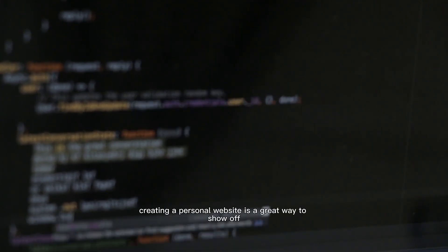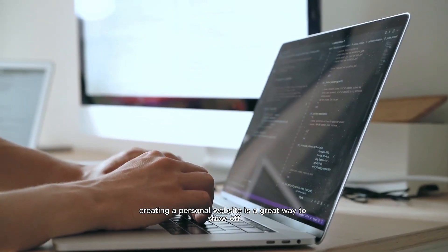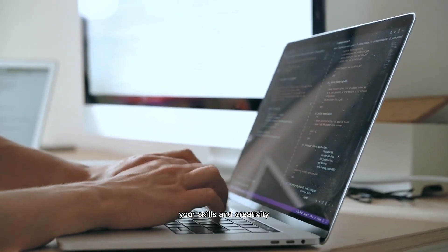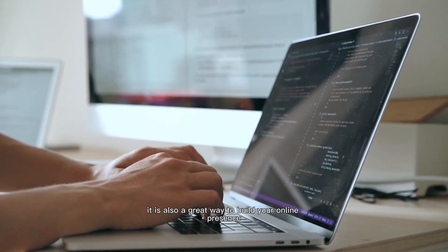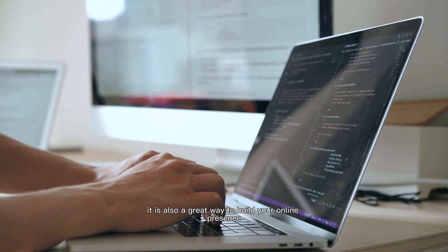Creating a personal website is a great way to show off your skills and creativity. It is also a great way to build your online presence.